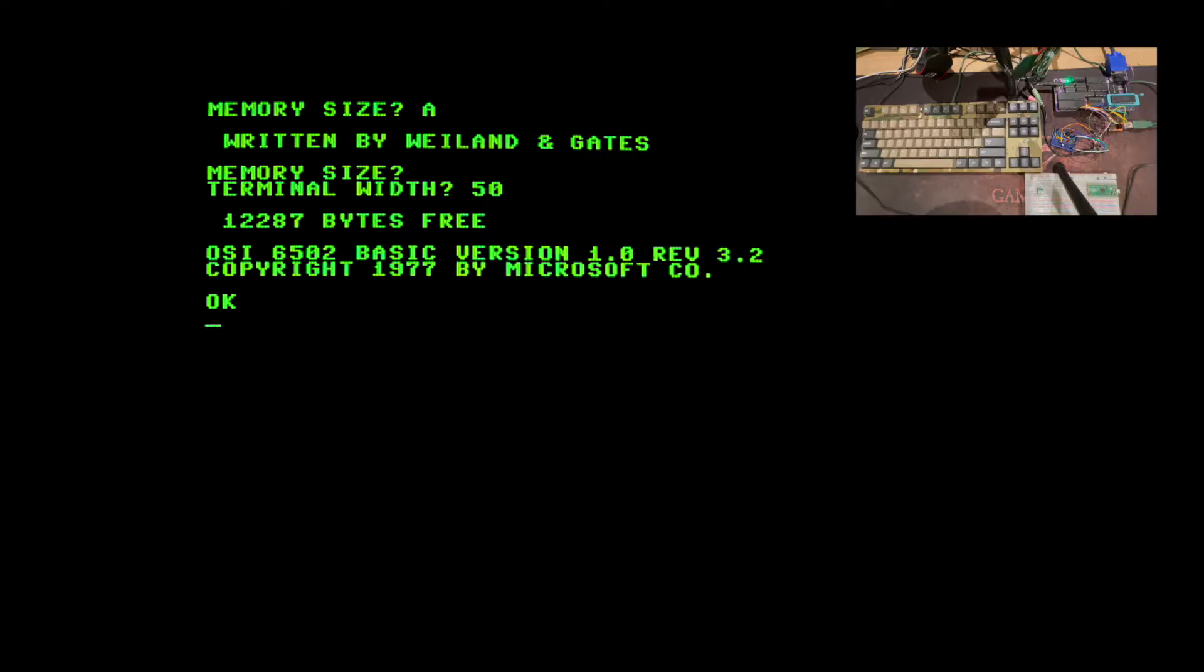I'll get to how I integrated BASIC with my other ROM code in a bit, but for now let's get to the first thing anyone first learns to program in BASIC.